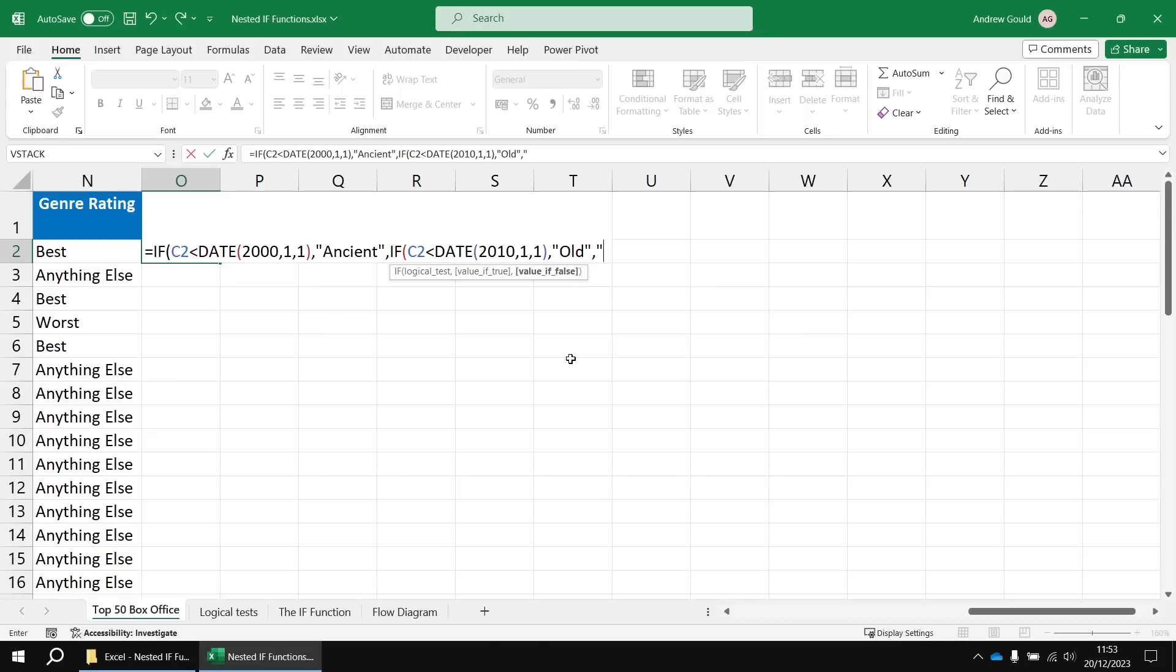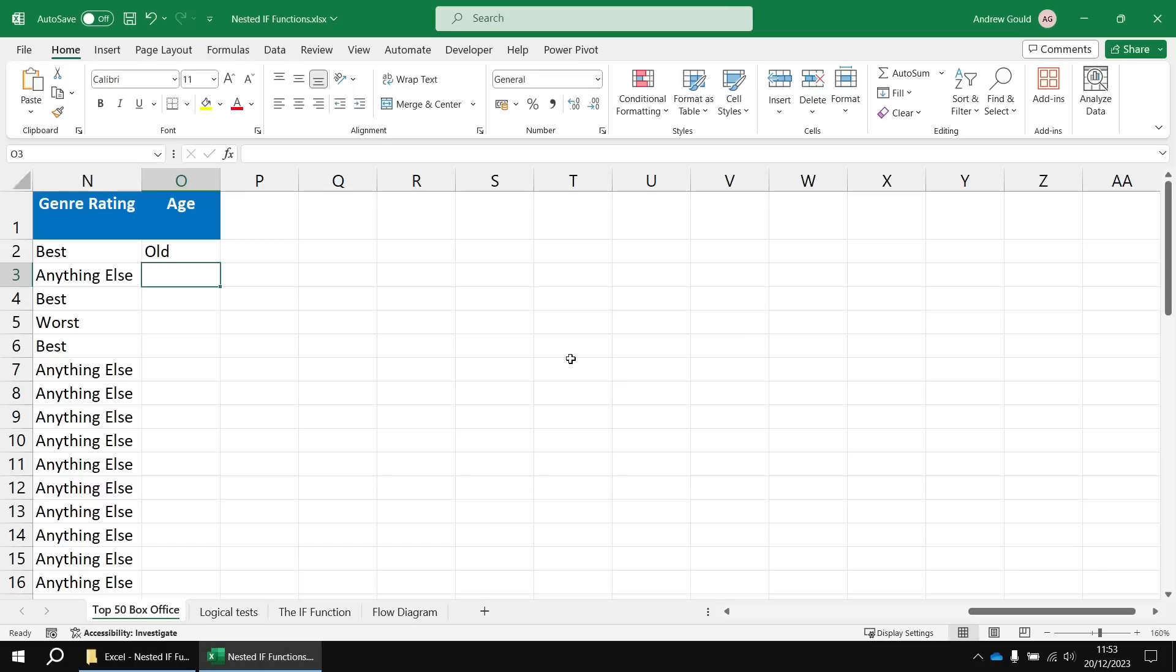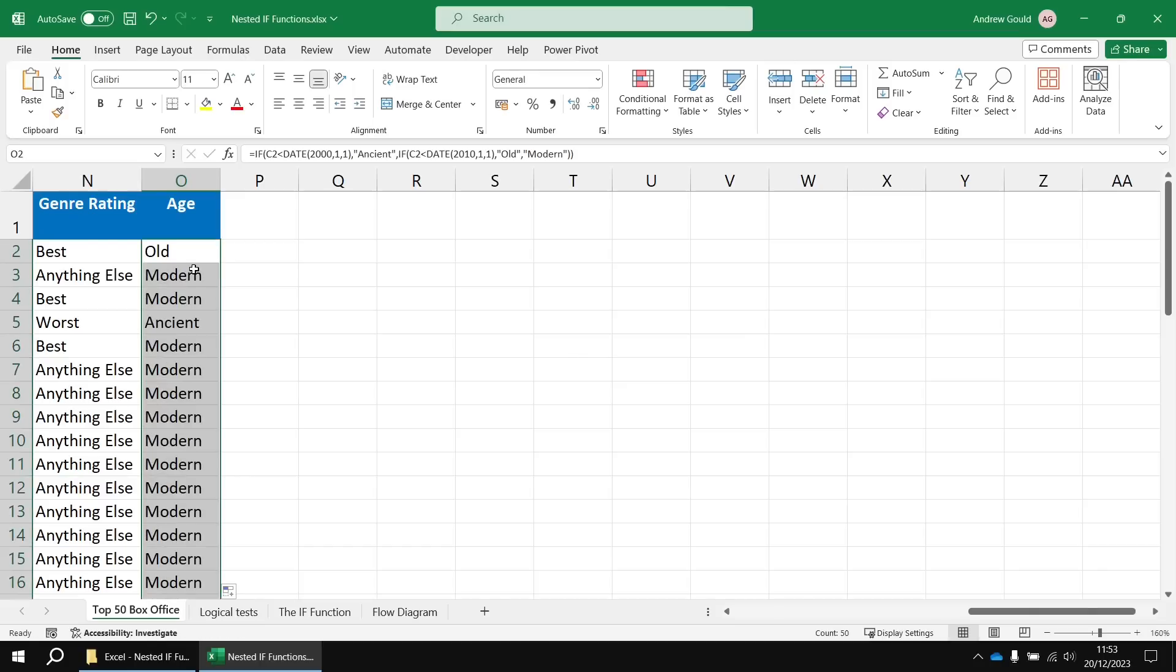And then if that's true, I want to produce the word old. Otherwise, the catch-all final value if false, the film must be modern. Close two sets of round brackets because I've got two IF functions open.